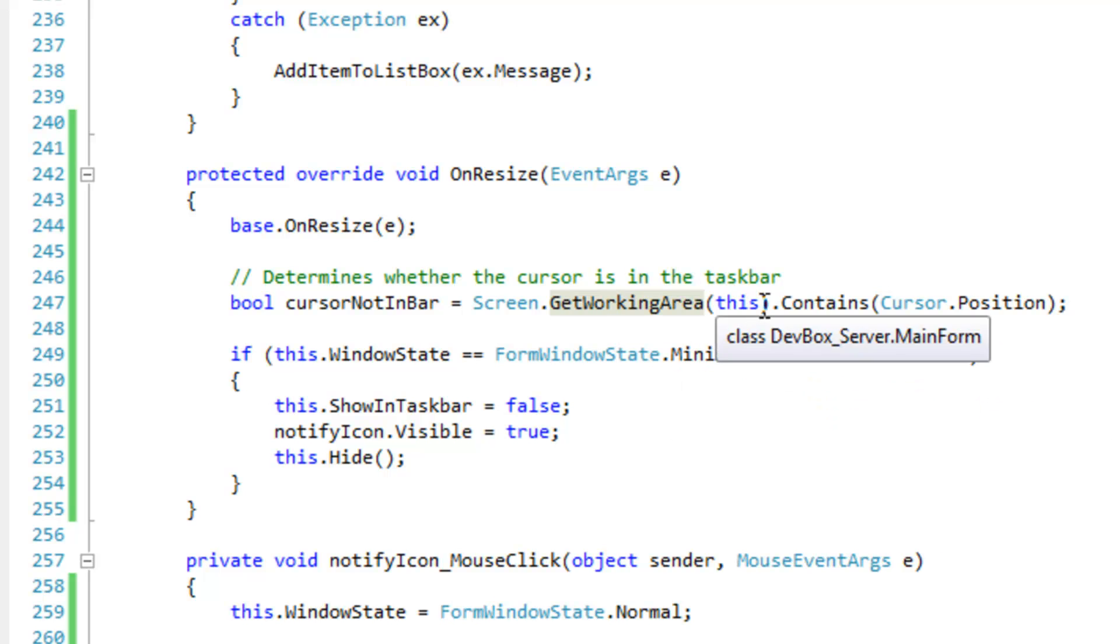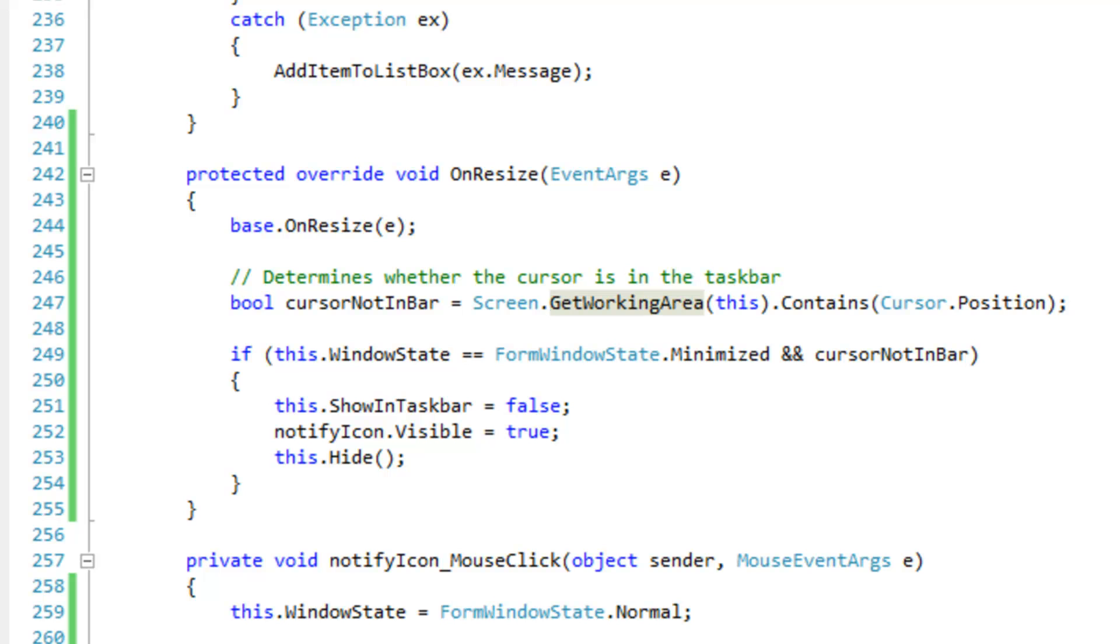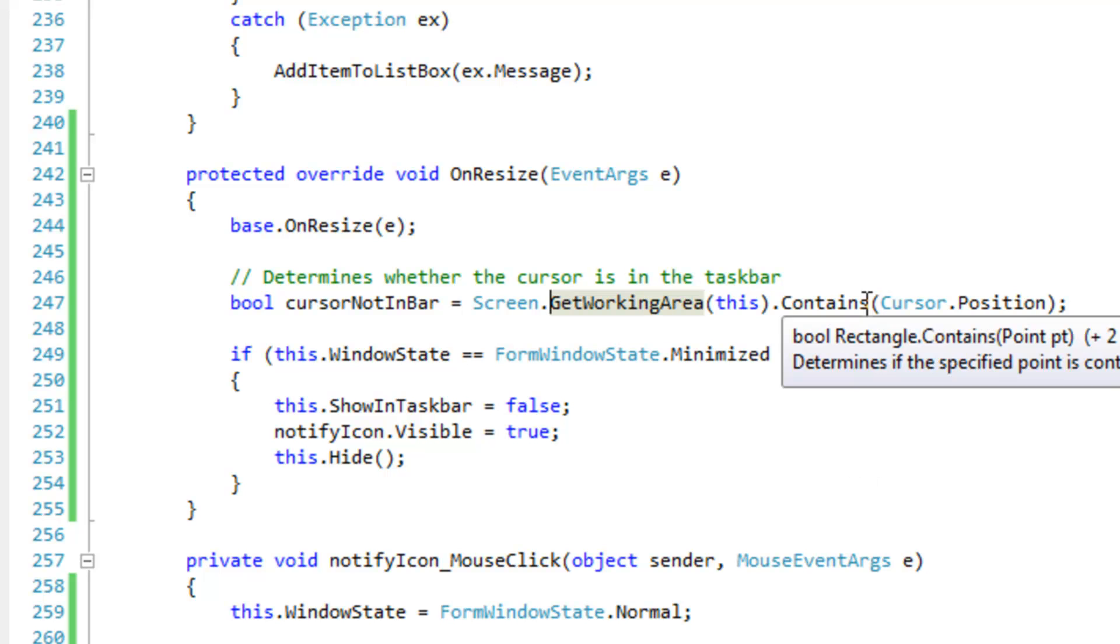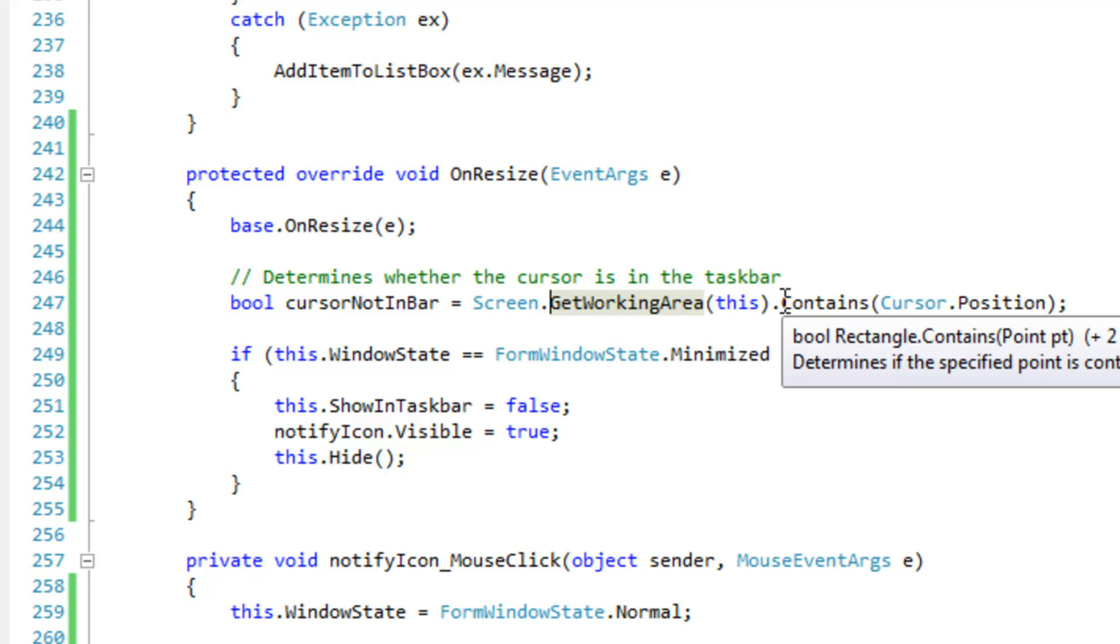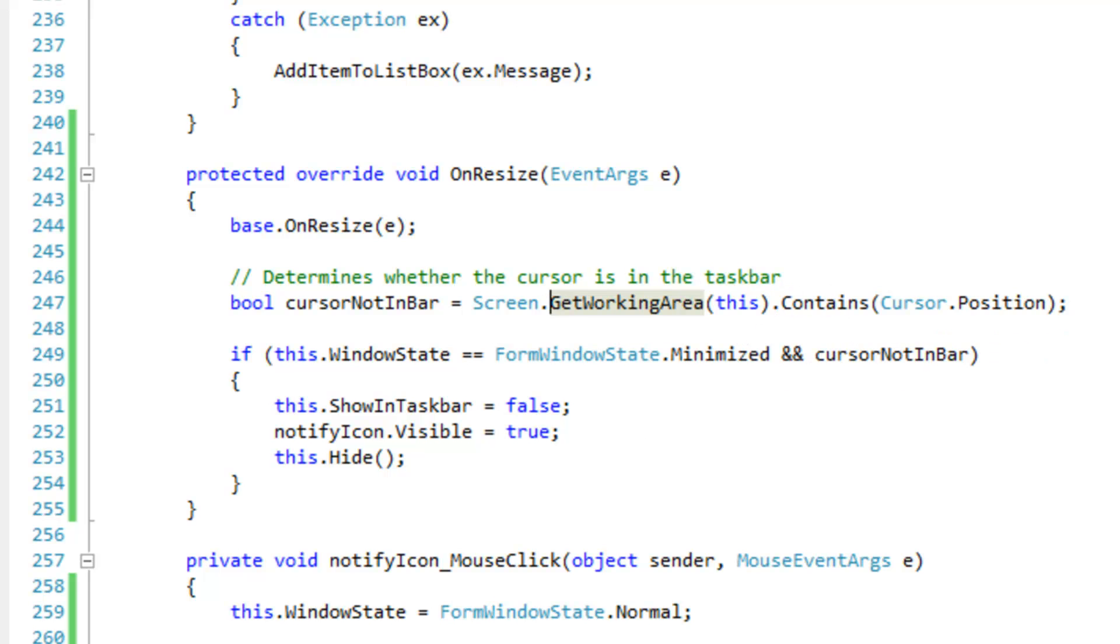And so I've got the bounds for the working area. The working area is everything except for the taskbar down here. In my case, and pretty much everybody's case, I can't really think of an instance where this will not work properly.